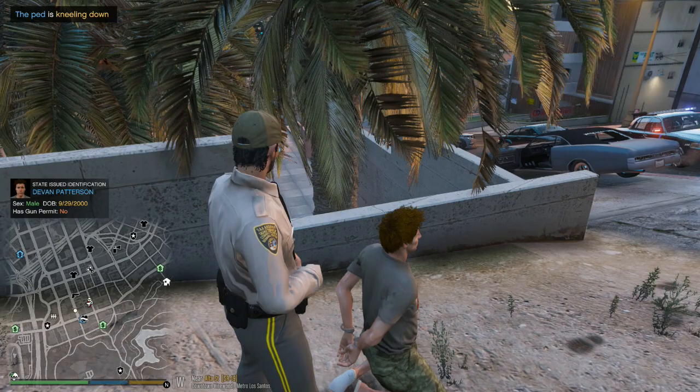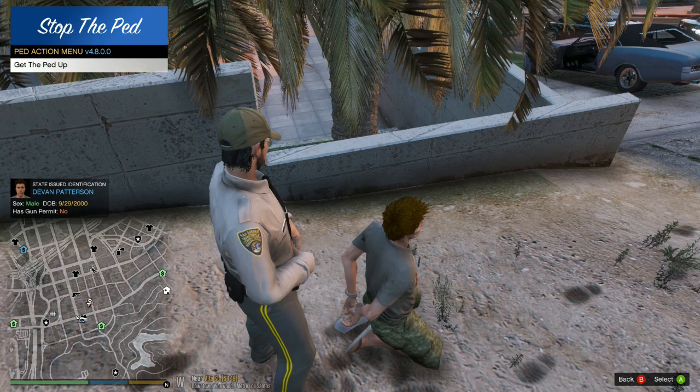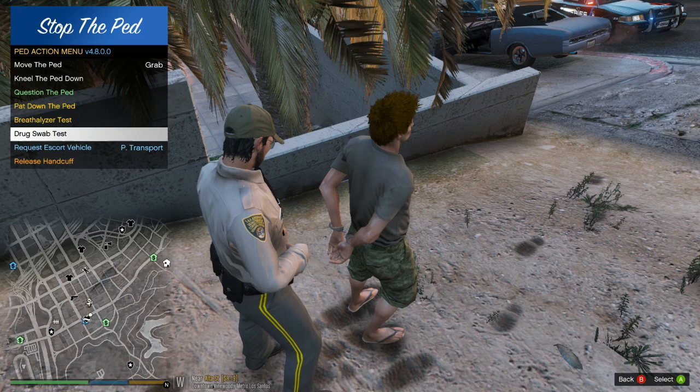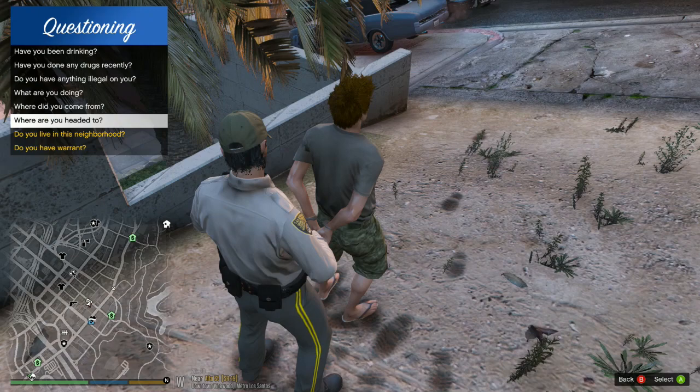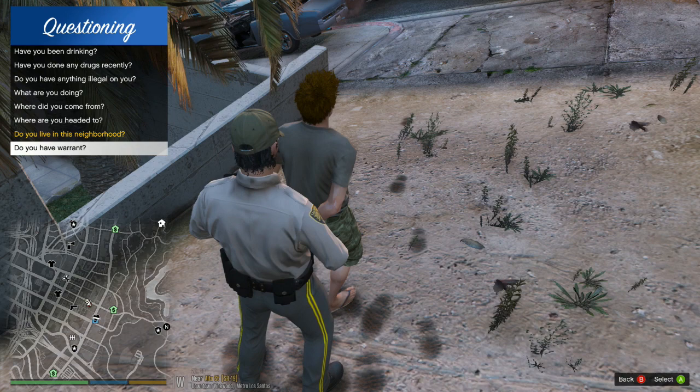If you wanted to get back up, you walk up to him just like this, press right on the D-pad, have him get up. Same as everything else guys. Breathalyzer test — press A on it. There's all kinds of questions here you can ask him: has he been drinking, any drugs, have anything illegal on him, what is he doing, where did he come from, where are you headed to, do you live in the neighborhood, do you have warrants? They just added these last two on the last update — do you have a warrant?